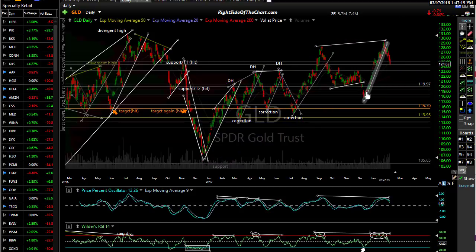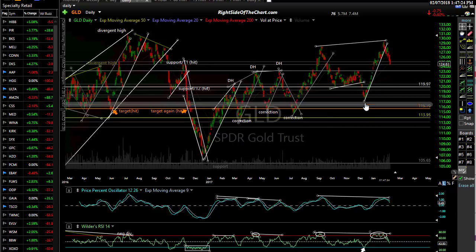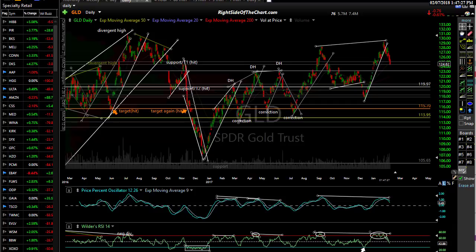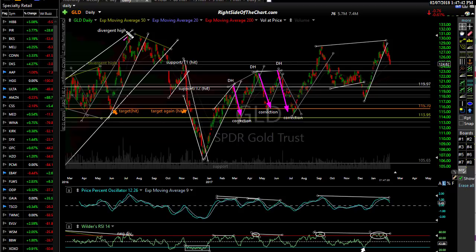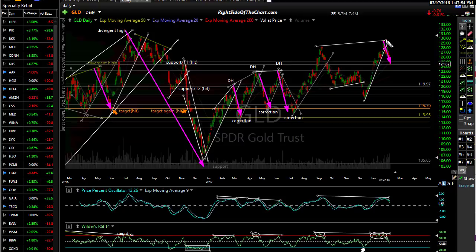If you look at it here, there's a clear uptrend line on the daily chart, and most importantly we had divergent highs right here — negative divergence on the RSI, negative divergence on the PPO. If you look at the scope of these corrections following other divergent highs in the past versus this current correction, it's not yet in line, especially considering the scope of these divergences right now. So I expect more downside.